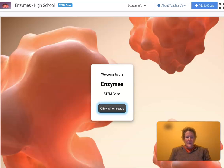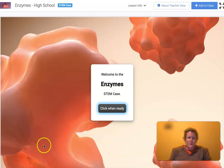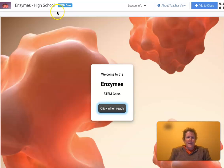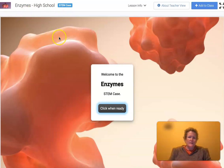Hello students, I'm Dr. B and we're going to work on the STEM case on enzymes in Gizmos today.